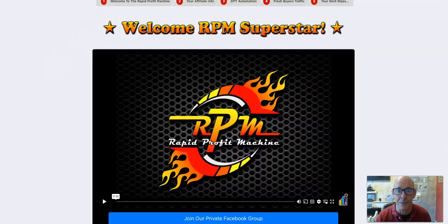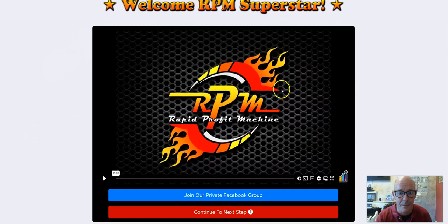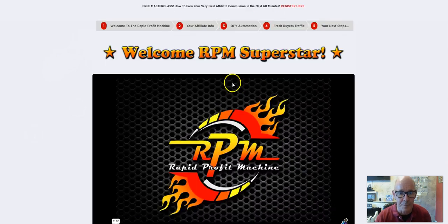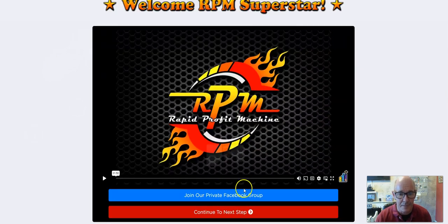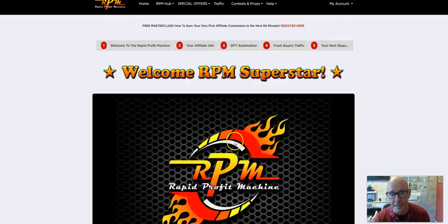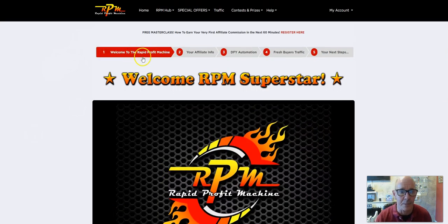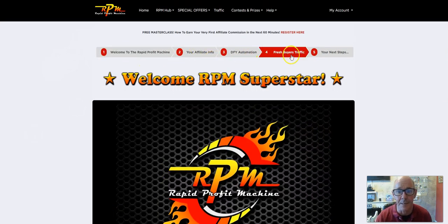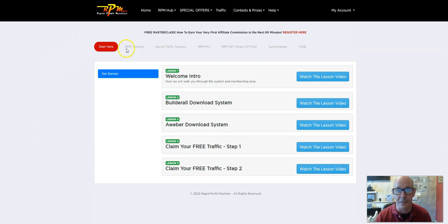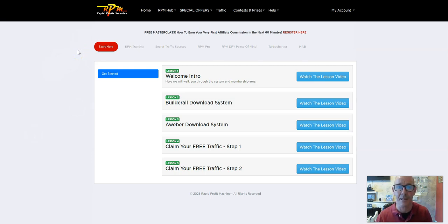Once you get on board, you'll start off on the main dashboard, which is all over here. You know, welcome superstar, join the Facebook group, continue to the next step, and it will take you along these tabs here. And then that will finally take you through to the get started here, and it starts at the very basics.